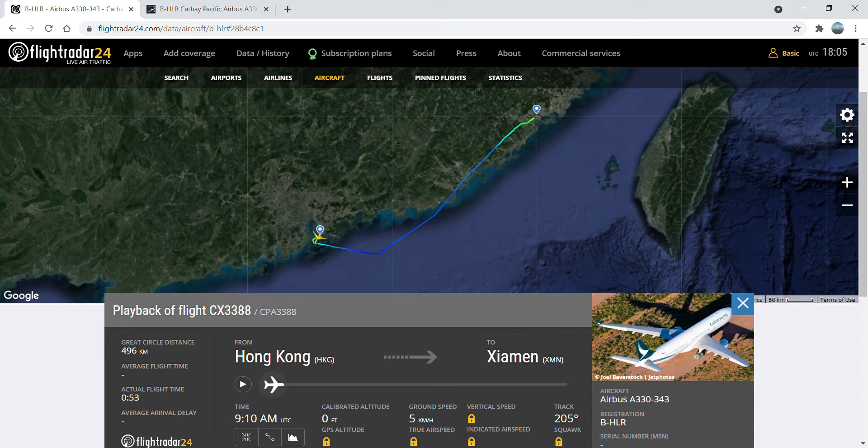Today I would like to talk about Cathay Pacific Airbus A330 who has recently come back from Alice Springs, registration Bravo Dash Hotel Lima Romeo.